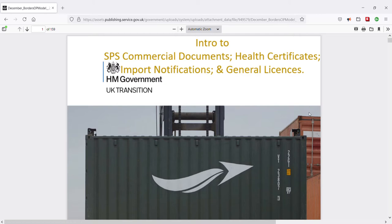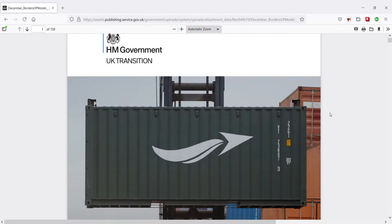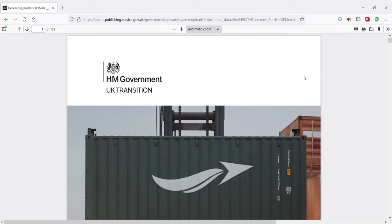It is jam packed, bursting at the seams, with information about customs SPS controls, and all aimed at beginners too. So where are we? We are on the front page of the UK Border Operating Model, December 2020 version. Starting this intro with some information that might prove useful for later. Let's click the more info icon up here to open a playlist.